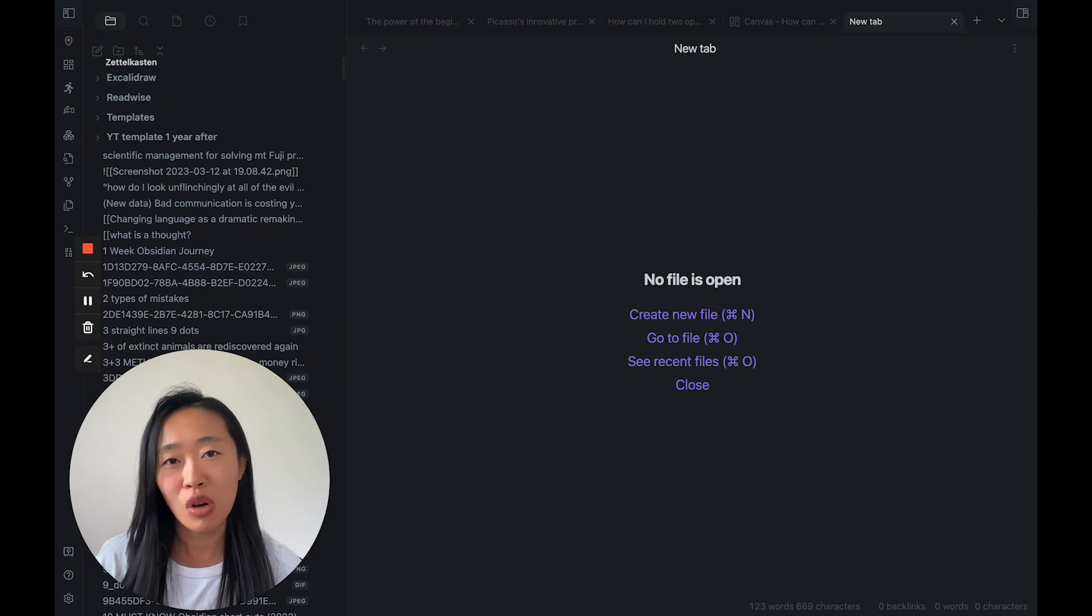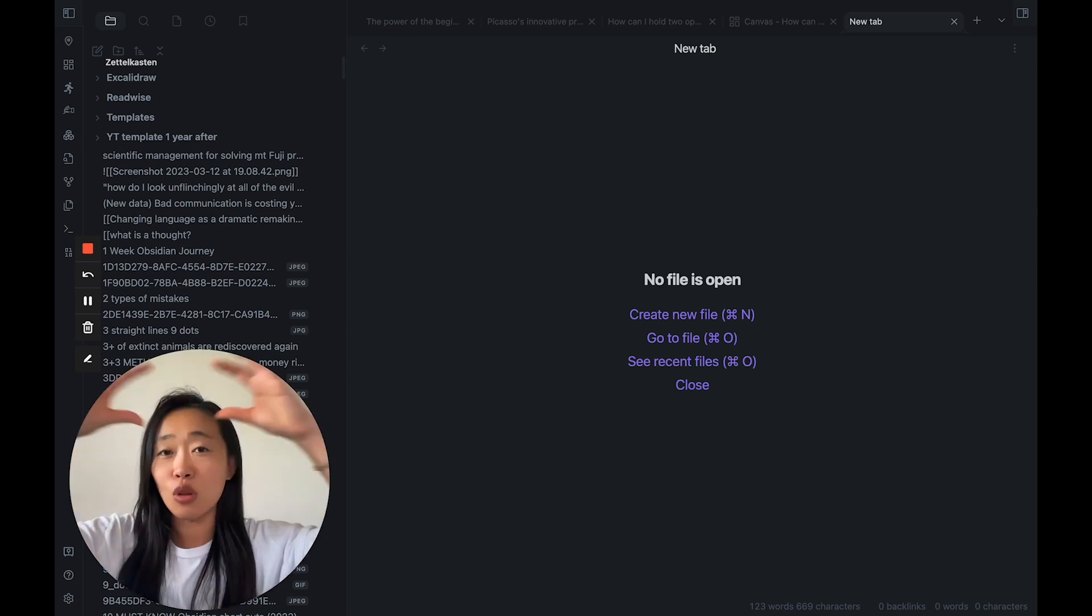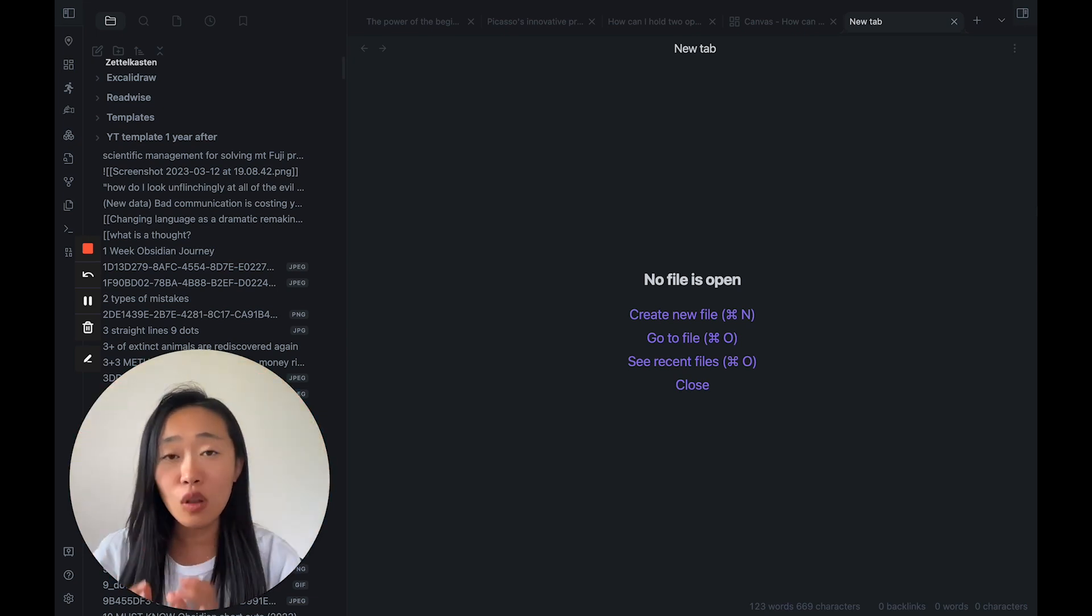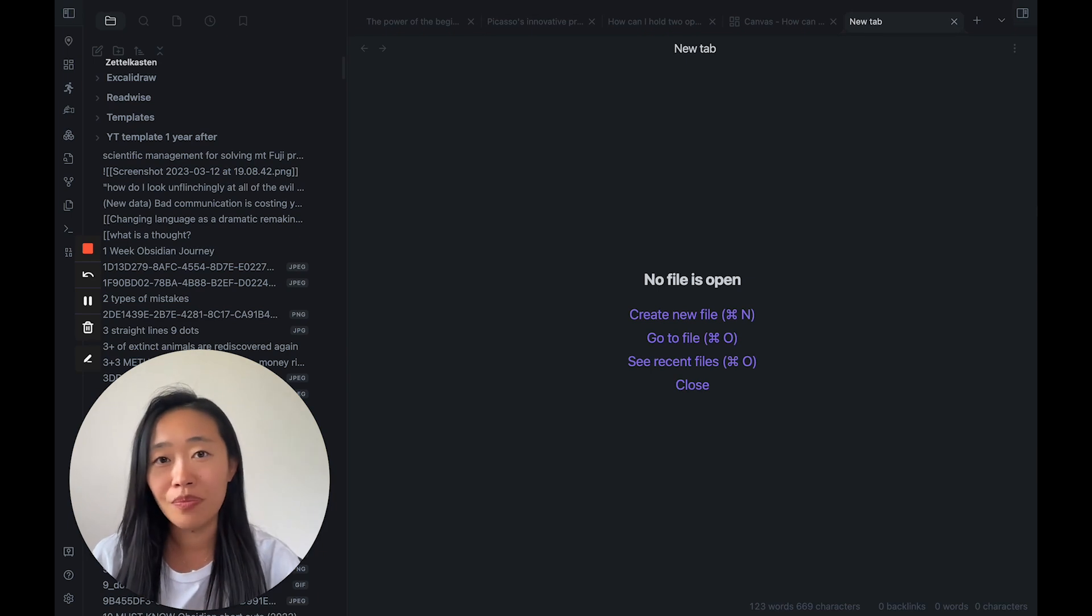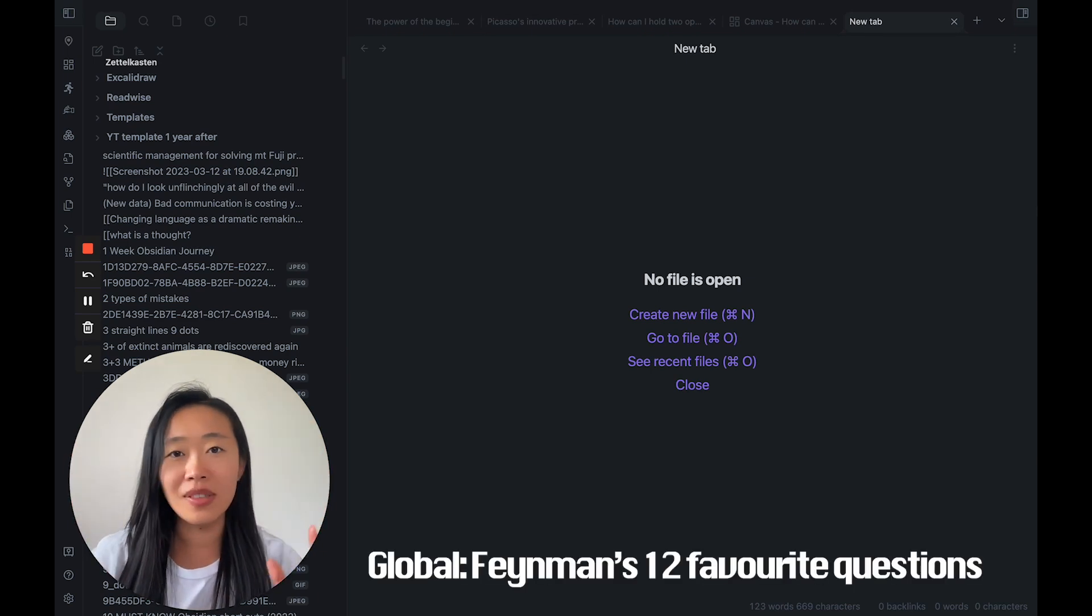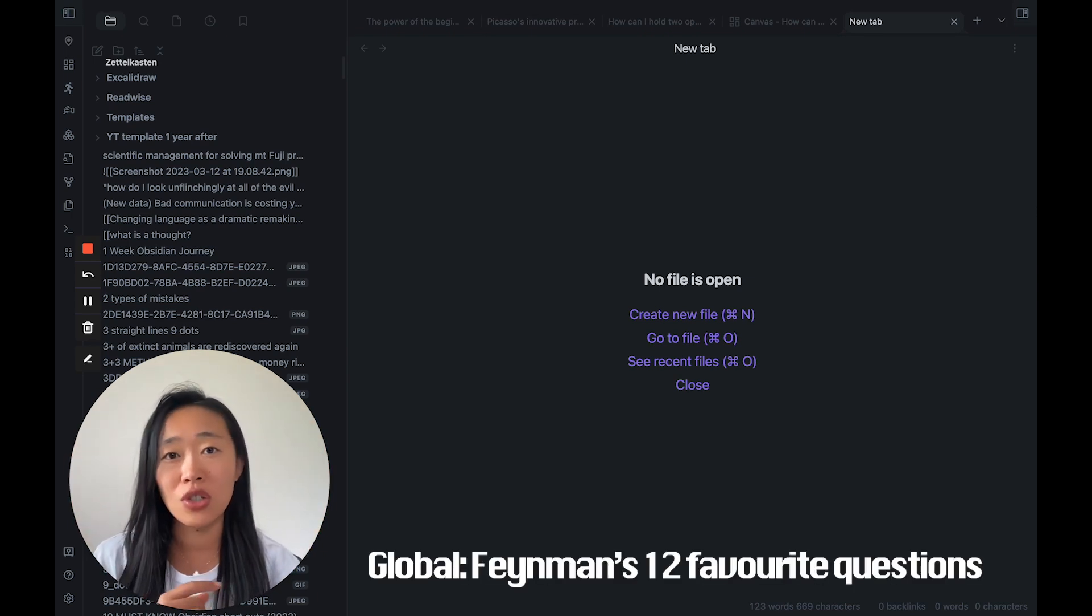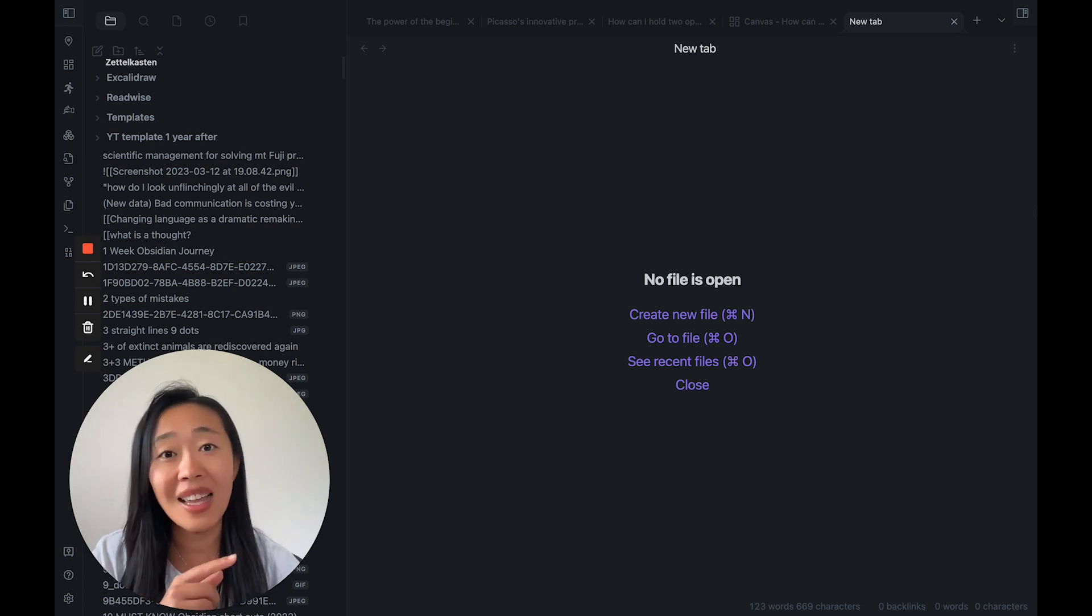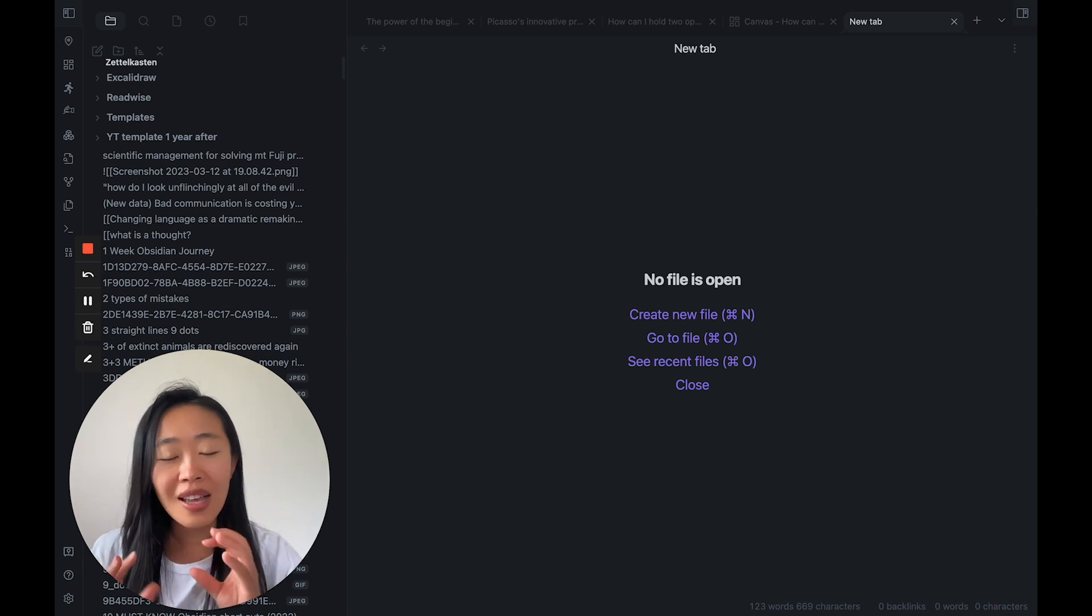There are two places we want to ask it. There is, at the global level, we have questions, and at the local levels, we have questions. At the global level, I've talked about this before, it's the Feynman's 12 favorite questions. These are questions that guide us through life, so check that out if you haven't.